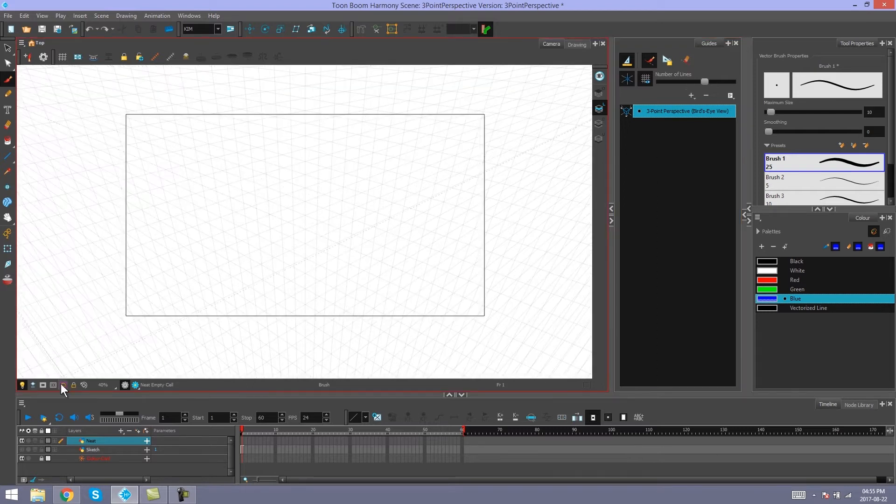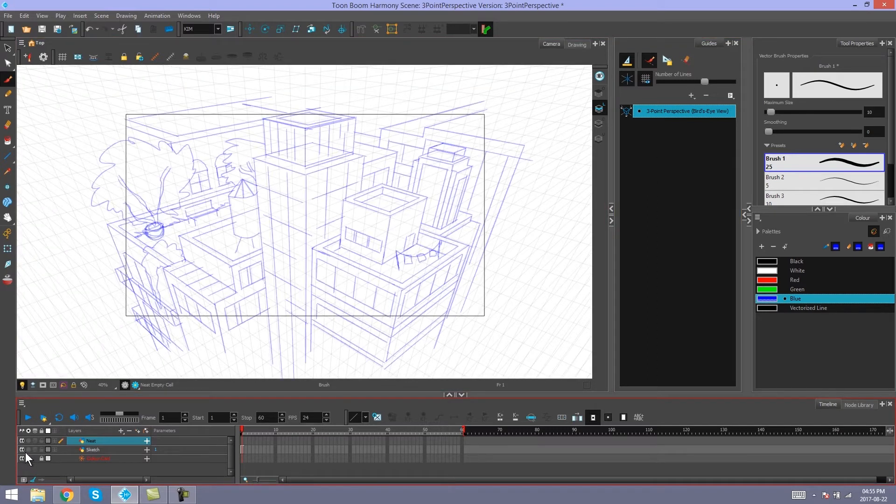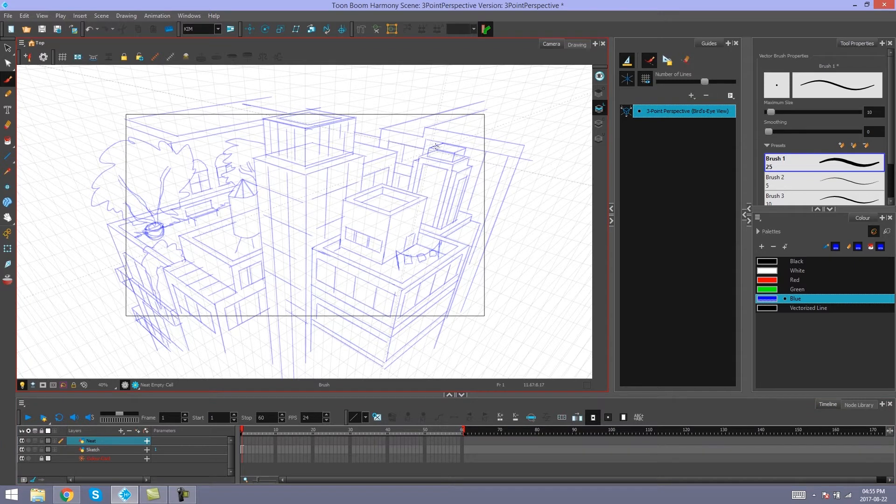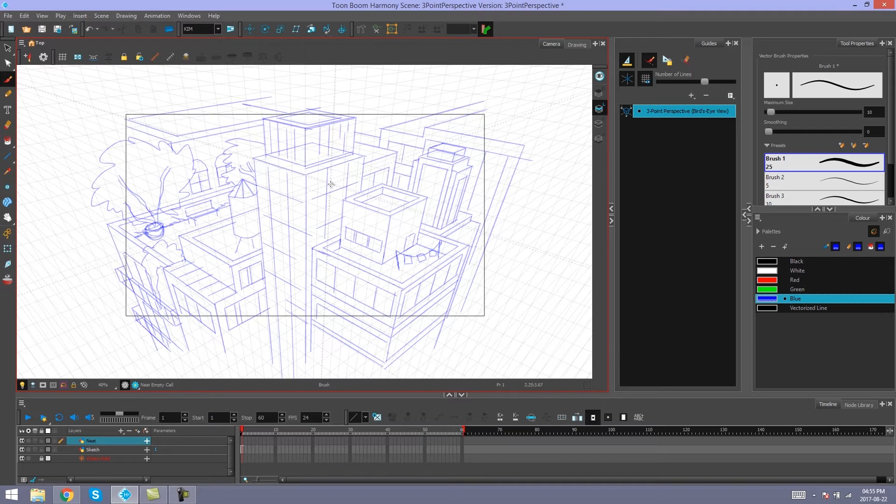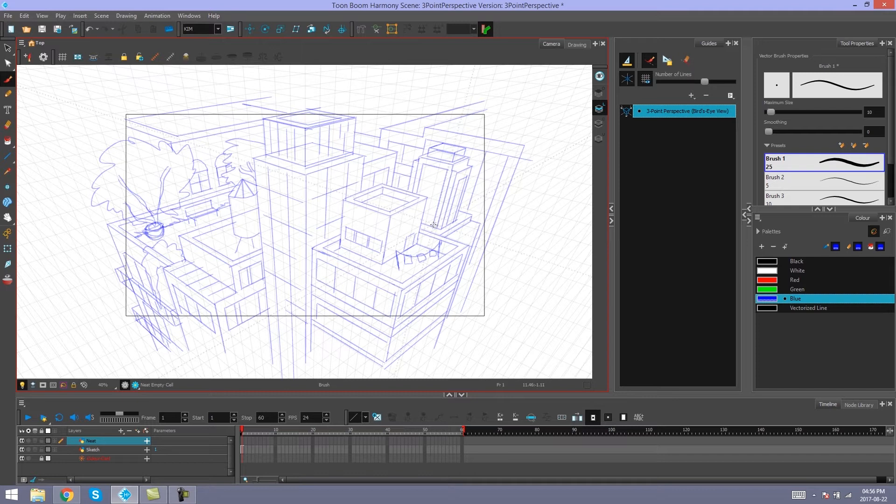So I've done a sketch of some rooftops in bird's eye view 3 point perspective. And using my guides, I'm going to go ahead and neaten this one up so that you can see what you can accomplish with your 3 point perspective guides. So I'll see you soon.